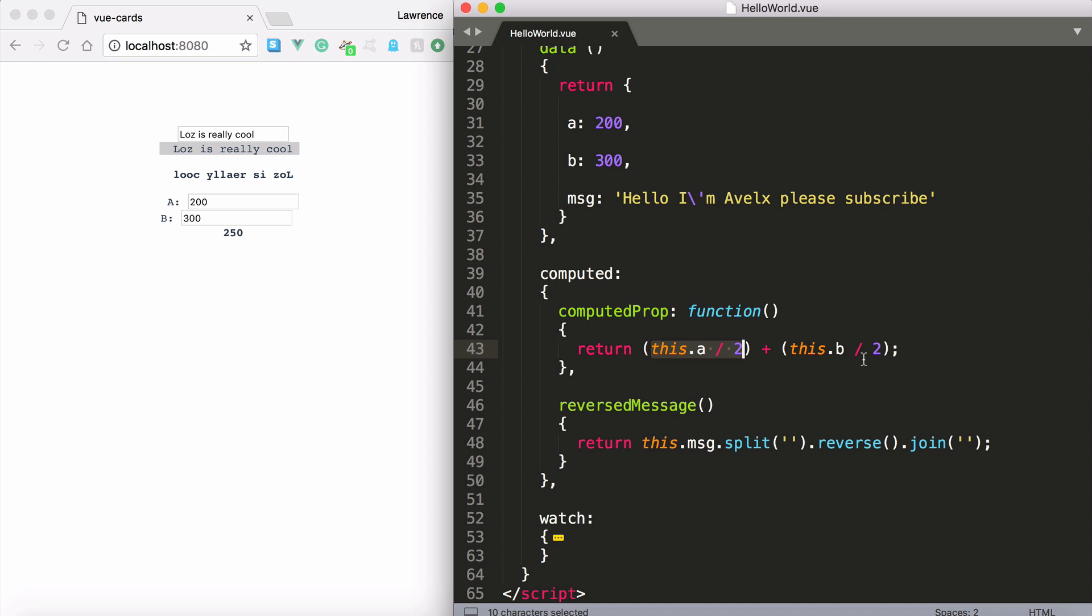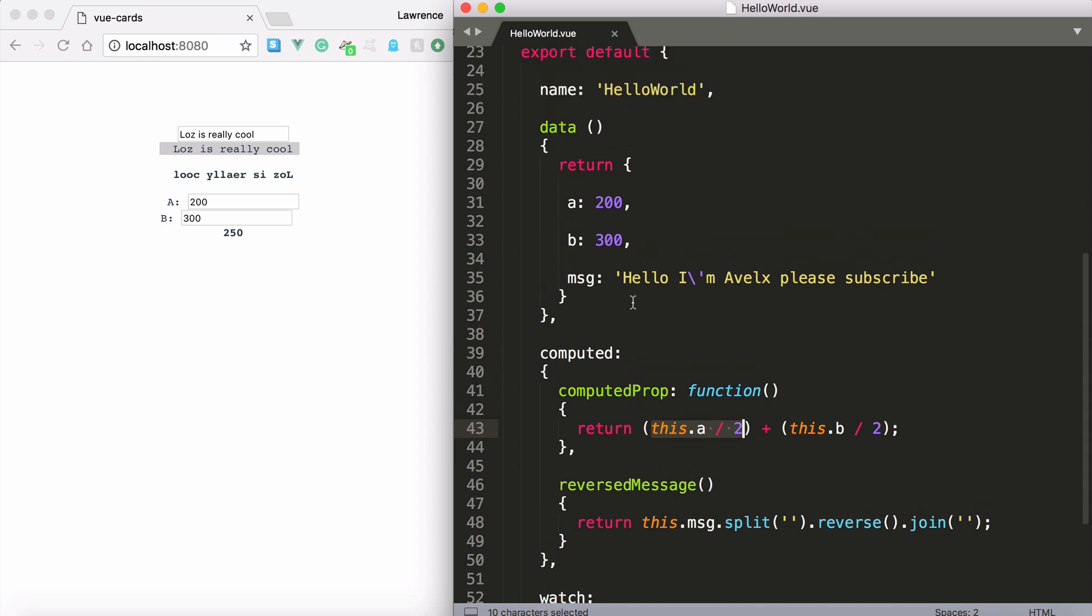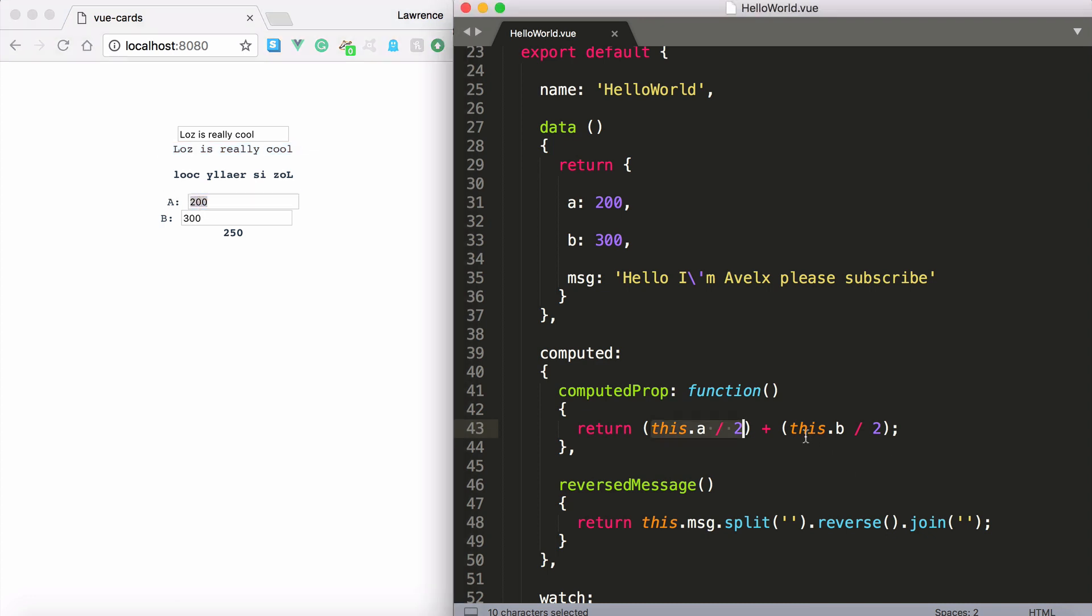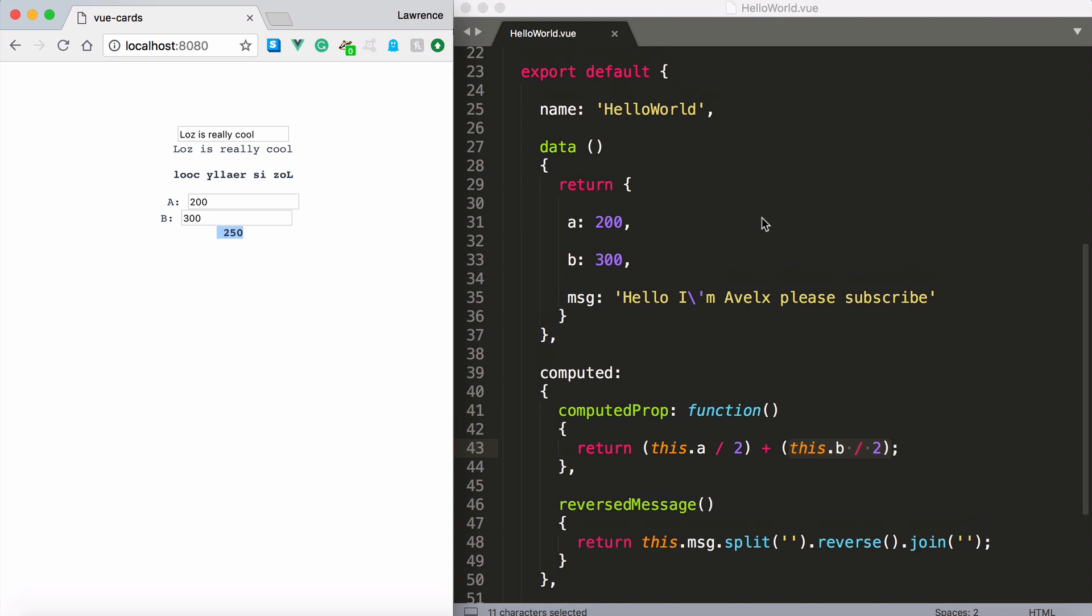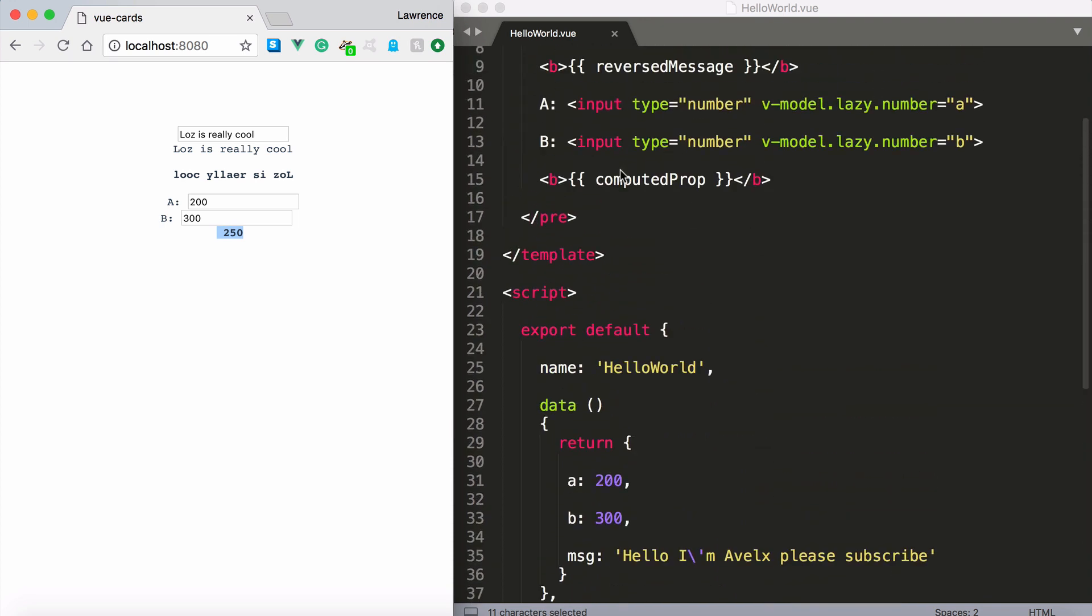So once we do this well you can see that a has been divided by 2 which that would be 100. And b is divided by 2 which 300 divided by 2 is 150. So the returned value is 250 as you can see.